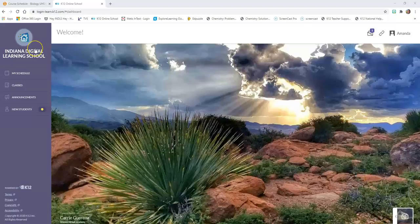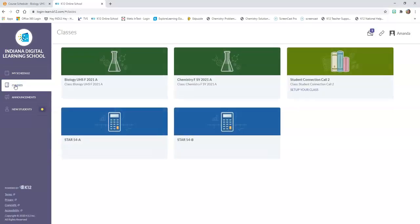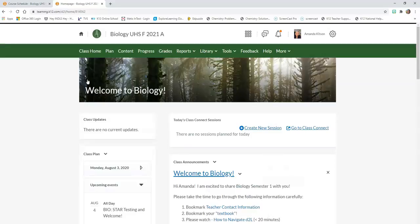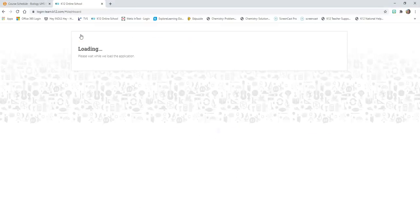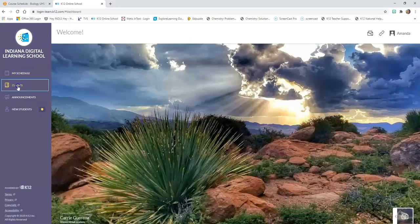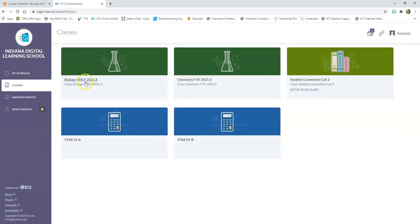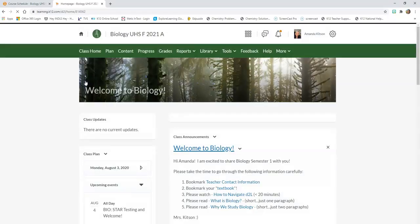This is the Indiana Digital Learning School. When you log into school you'll see this, and then you're going to click on Classes and click on whichever class you happen to be working on. We're going to click on Biology and it will bring you to the Biology class home page. You should have one of these home pages for each of your courses. If you clicked on the wrong class, just click on the little house again — it will take you back to the Indiana Digital Learning School home page, click on Classes, and pick the class you want.